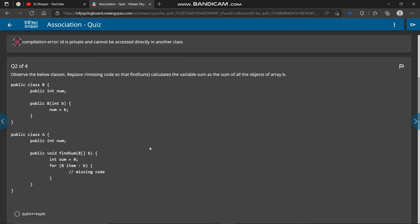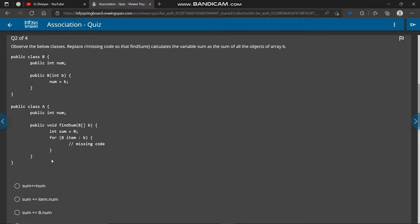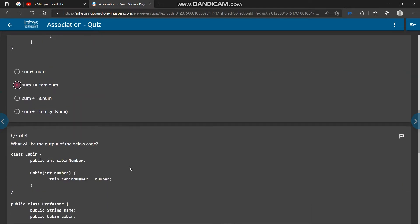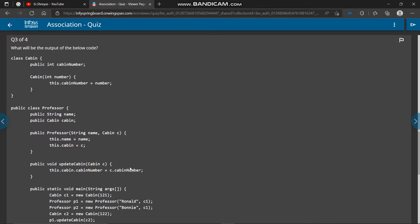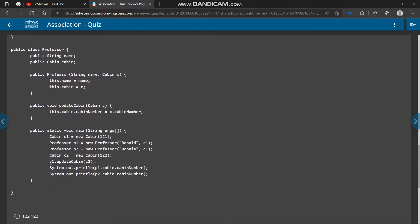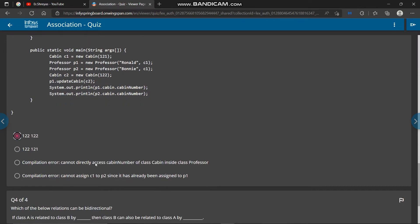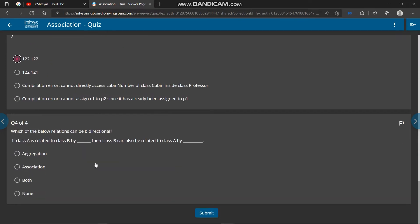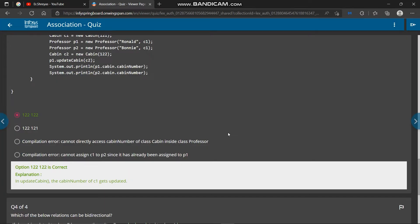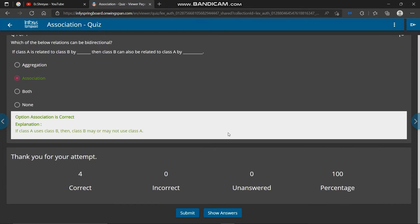In second question we have given class B and A and here output will be second option. In third, output will be first option. Second option will be correct. So submit it and here you can see all answers are right and here reason is given.